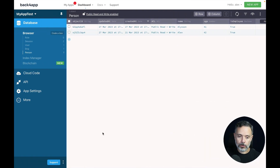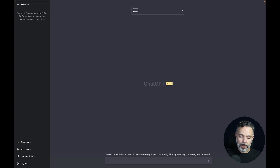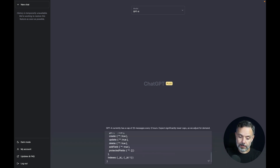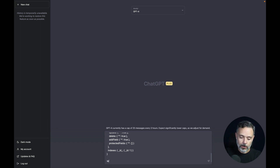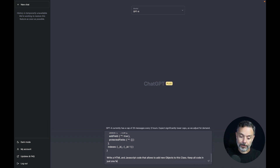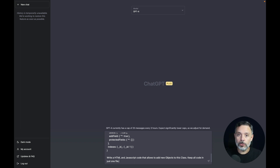I'm going to copy this and go to ChatGPT version 4. I'll write the prompt: 'I have a Parse app created in Back4App with the following schema.' Then I'll paste the schema and ask it to write HTML and JavaScript code that allows adding new objects to this class. I'll also specify to keep all the code in just one file.